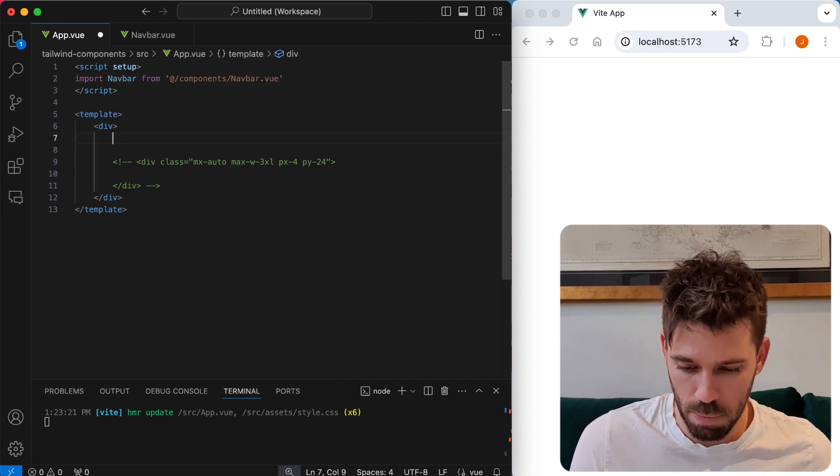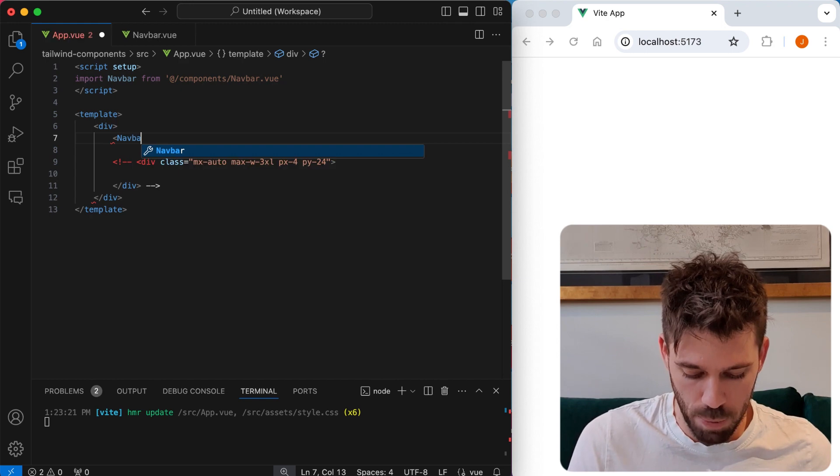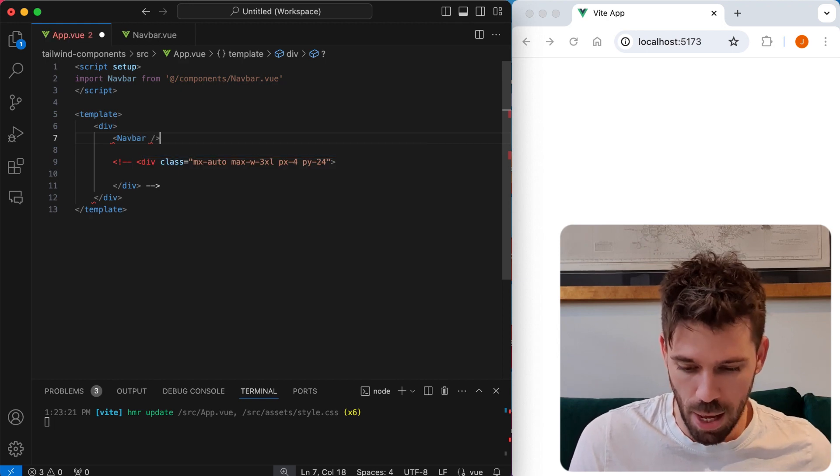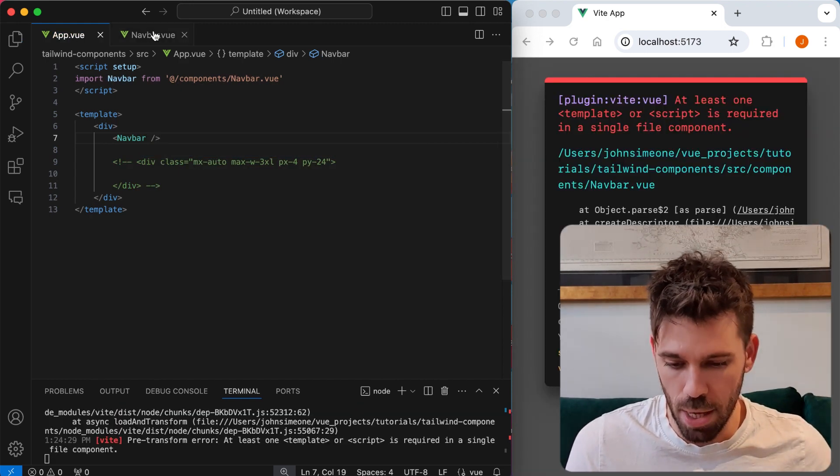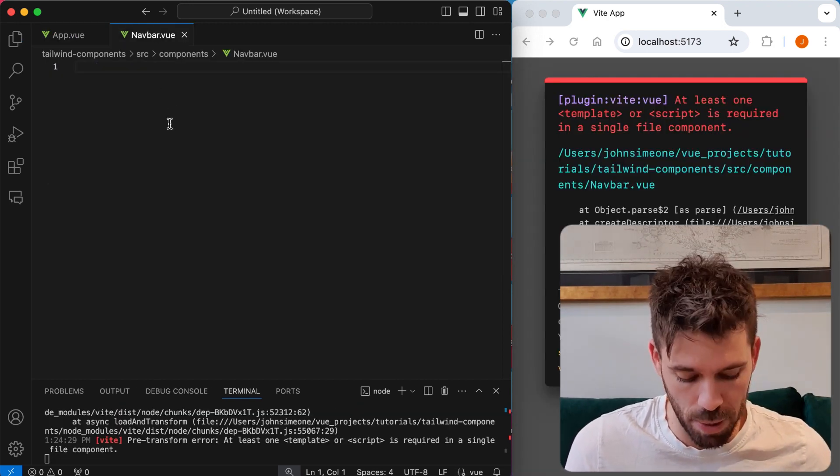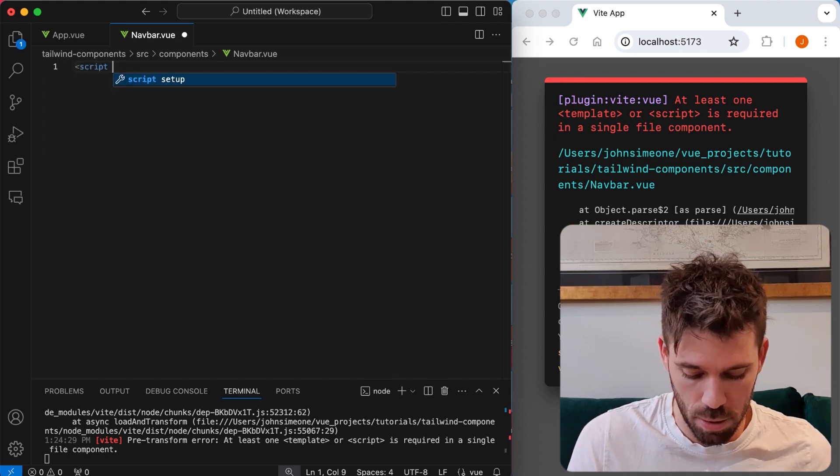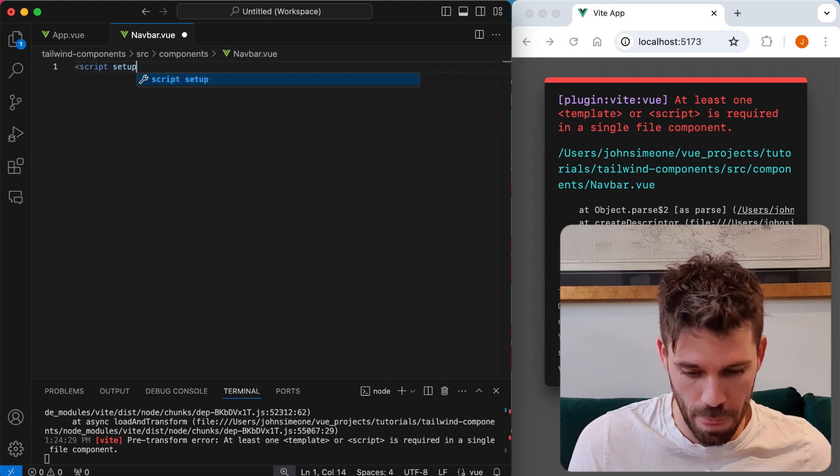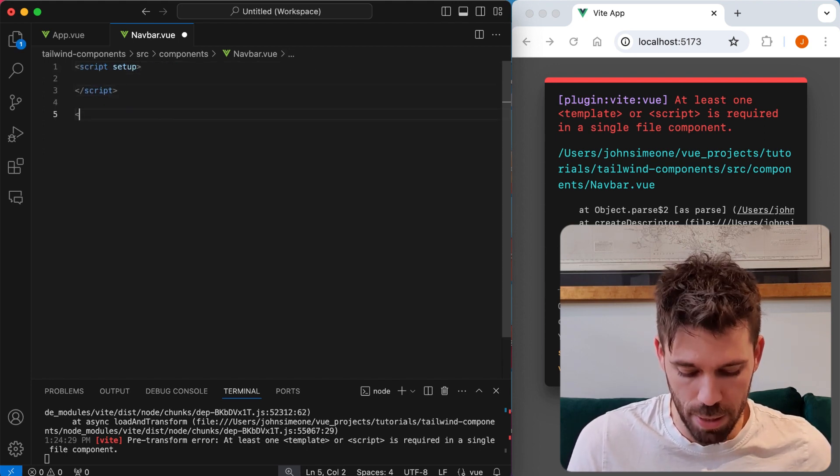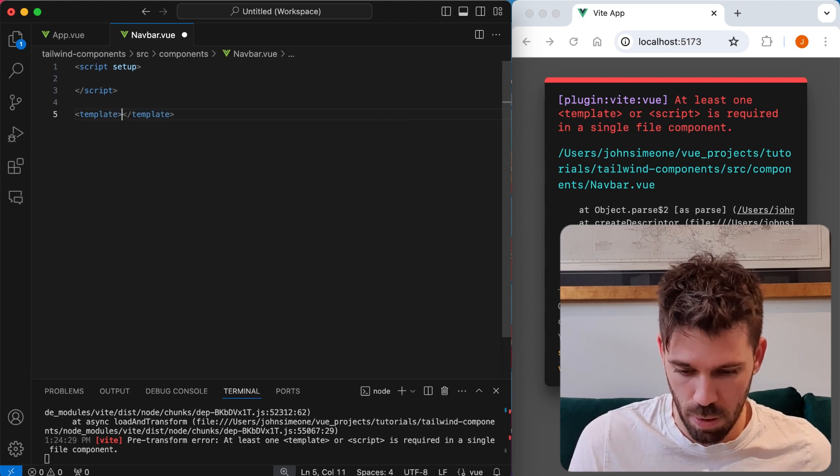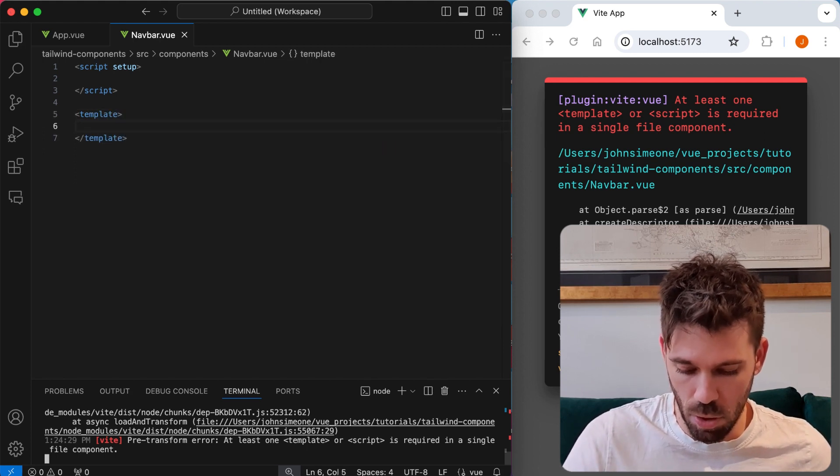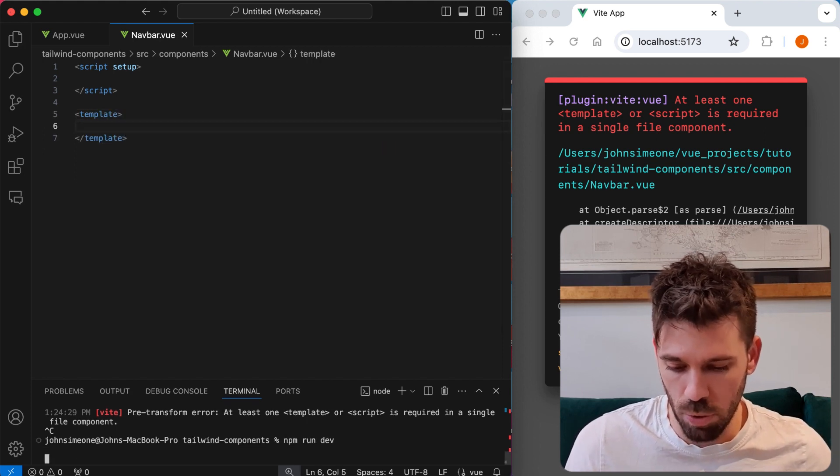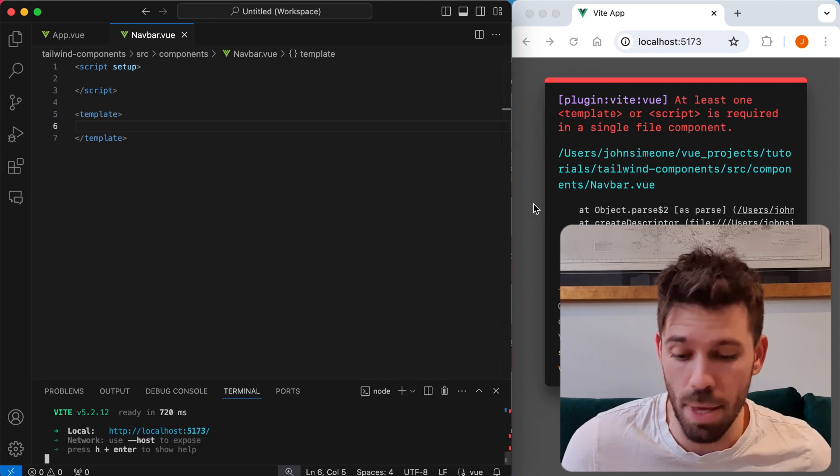We're going to pop that down here. And we're going to get an error message when we save that, it's okay. We need to come to our navbar component and we need to add a script setup and a template. Save that. And then we're going to have to stop the server and restart it, and then that error message will disappear.